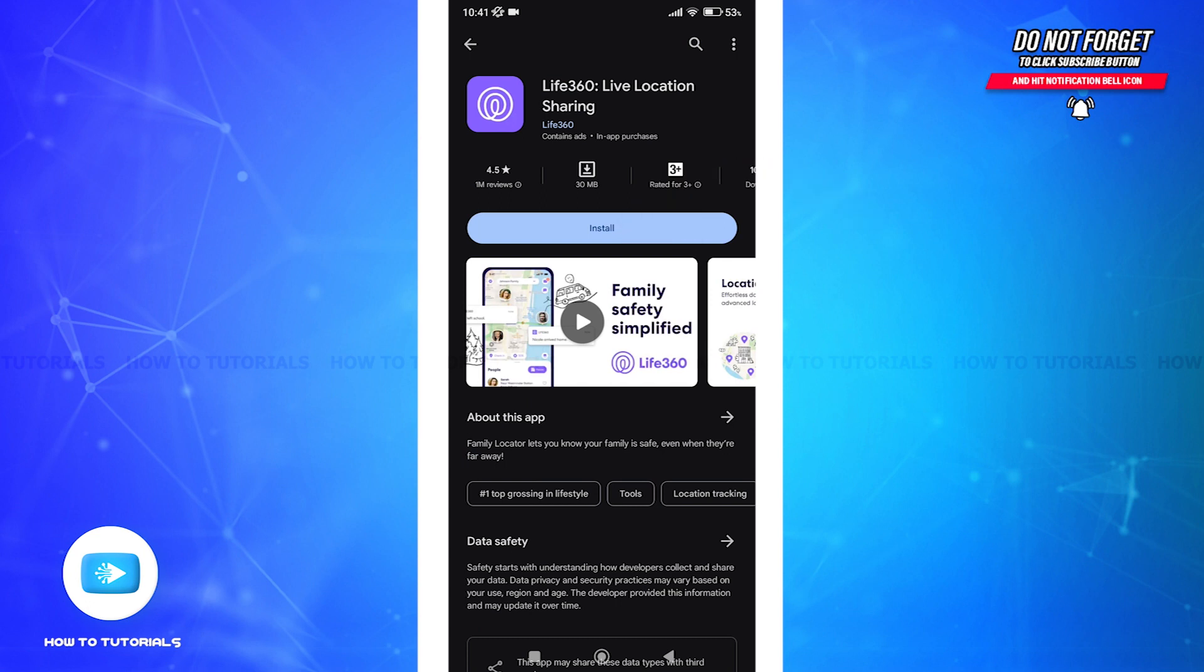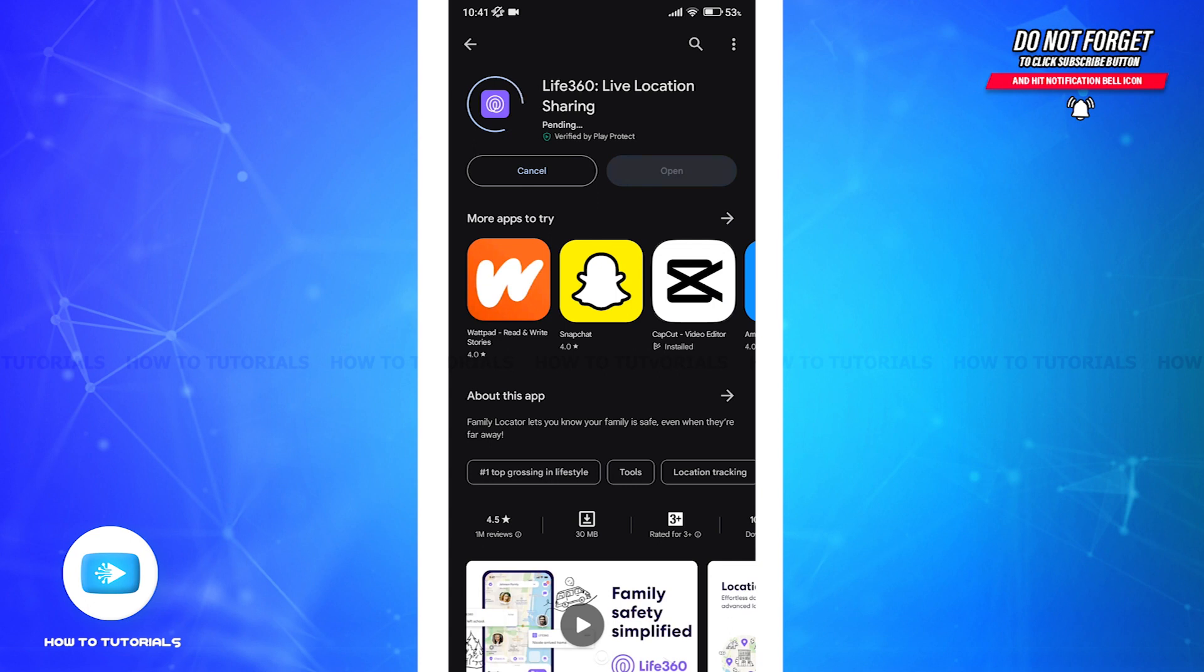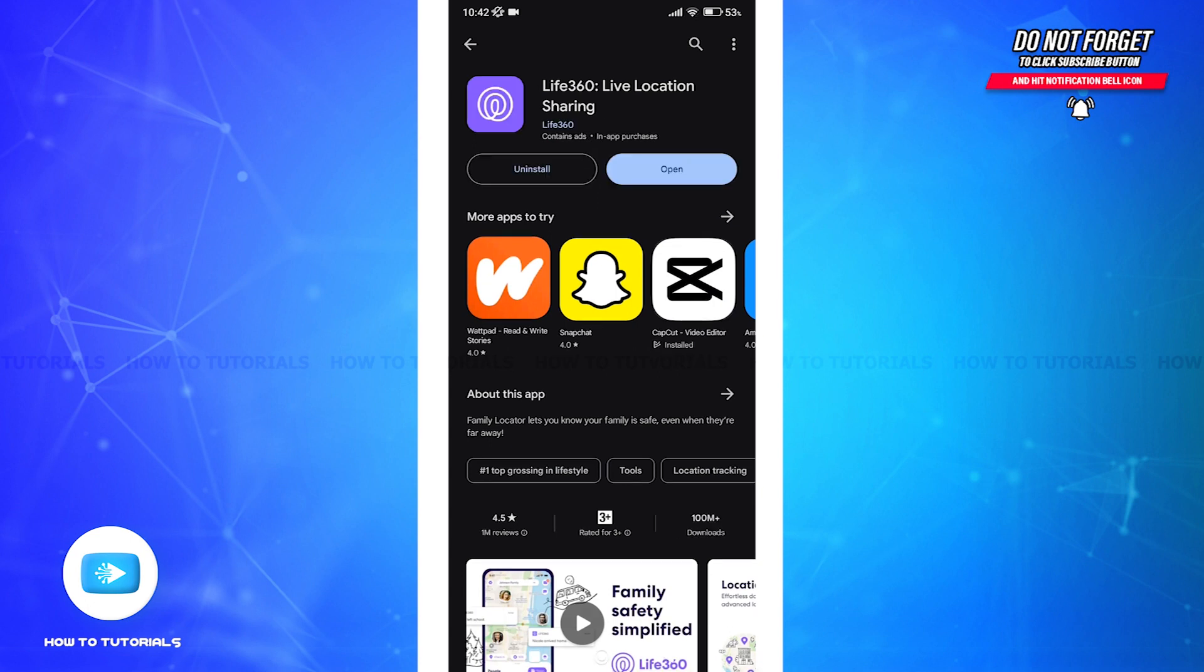Wait for the app to download and install on your device. After the installation is complete, tap open in order to launch the app.